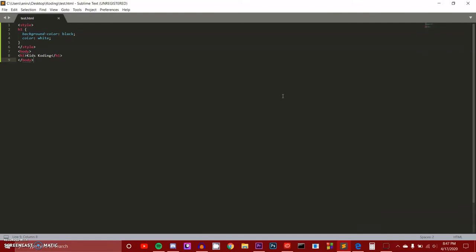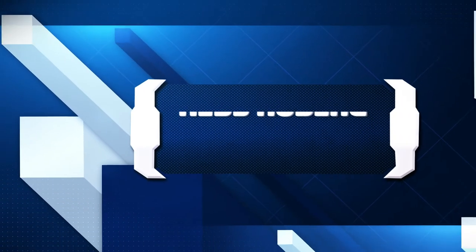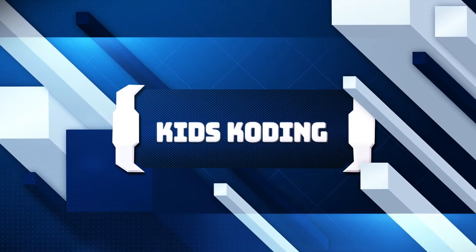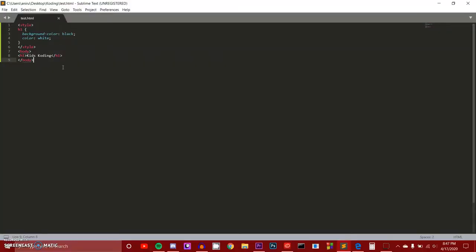Today we're going to be learning about CSS colors. I apologize — things have been going on and videos have been going out of order. I should have done this video before my CSS symbol selectors video. I'm doing it now, and hopefully you'll be able to understand what the video is about, because you might not have understood a couple of the properties without this.